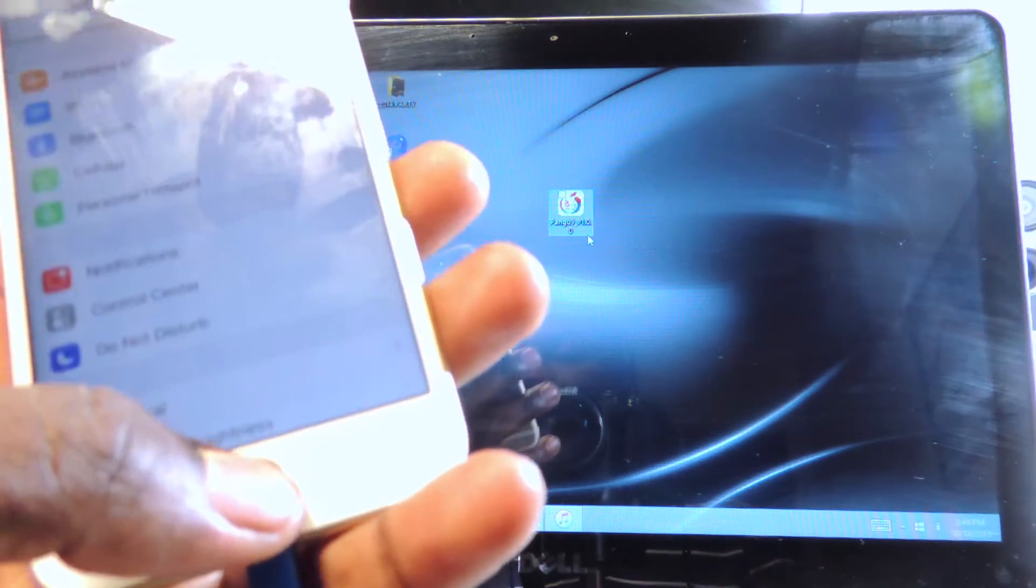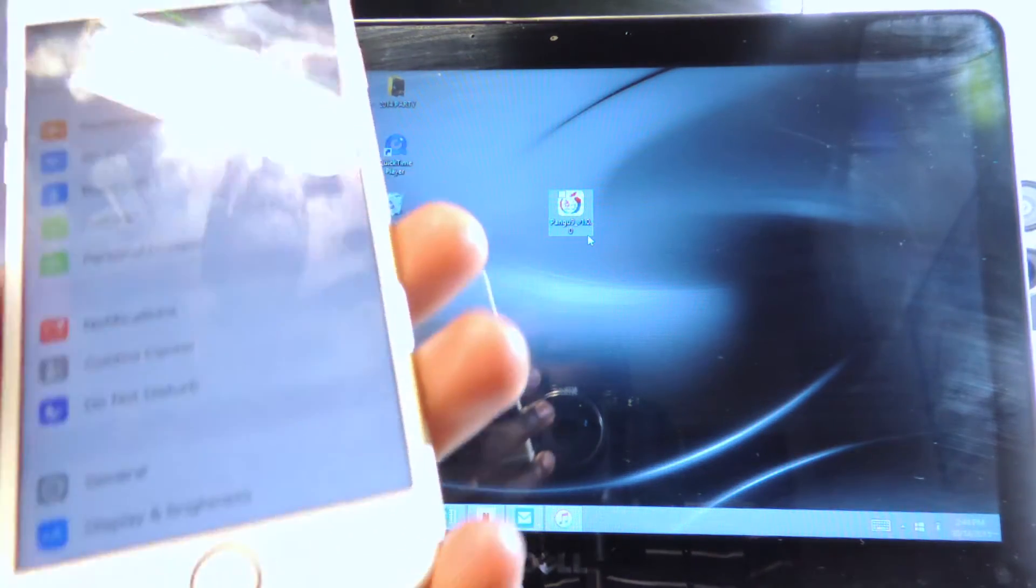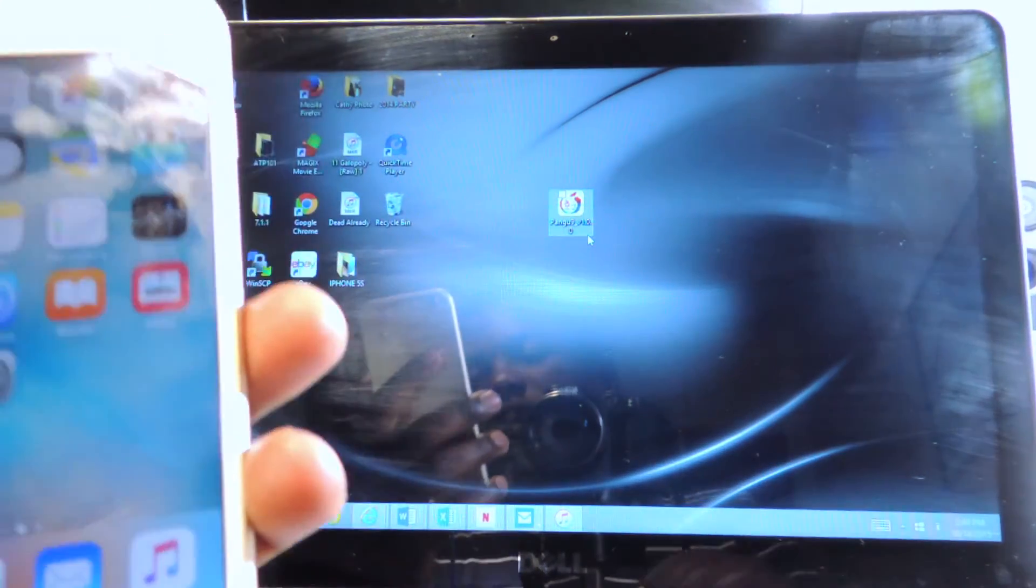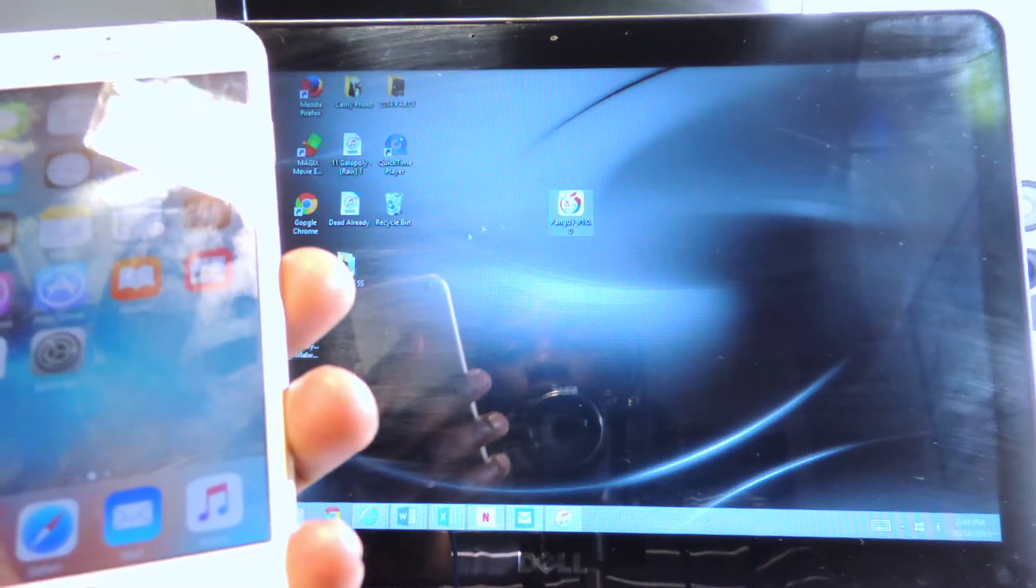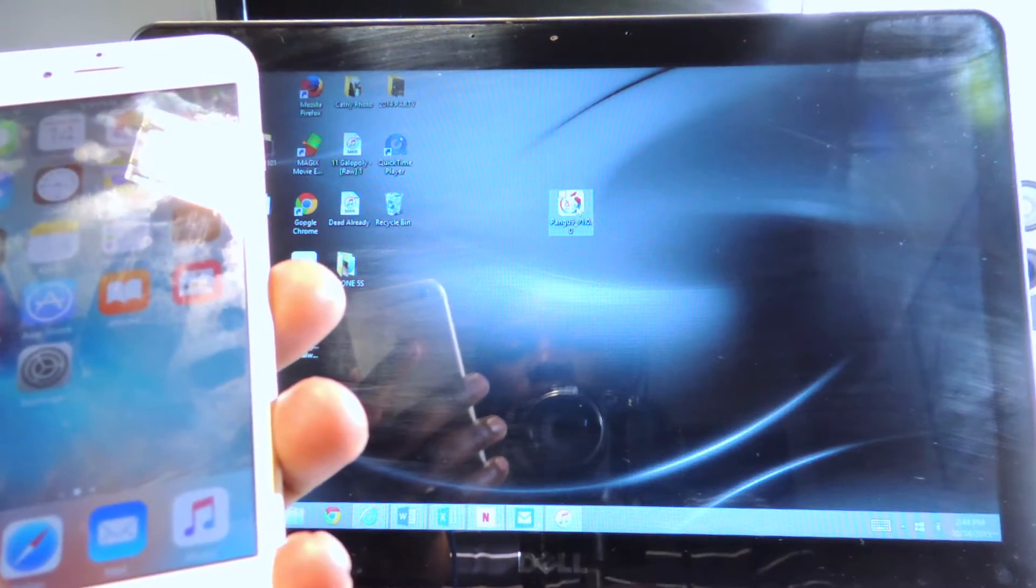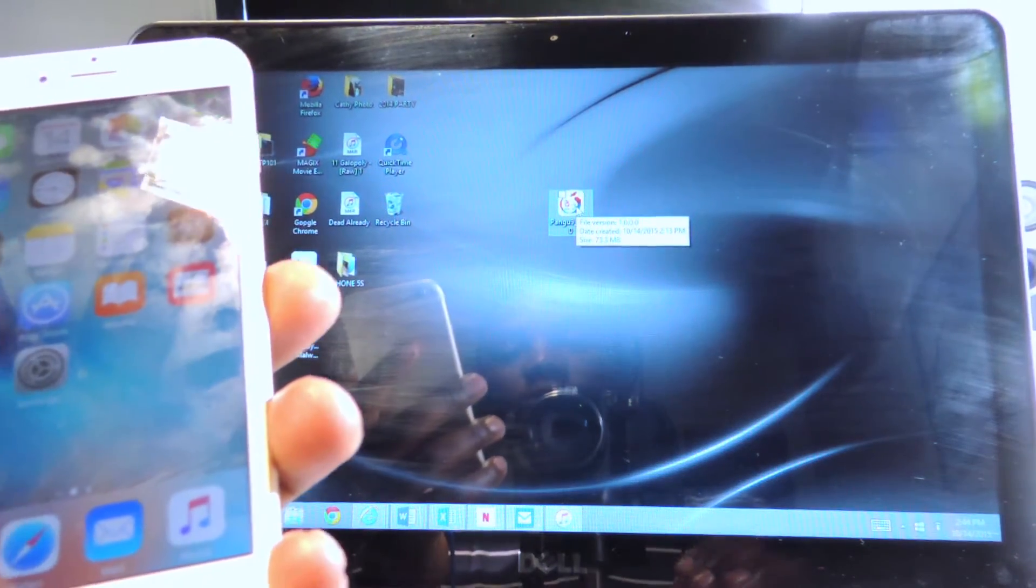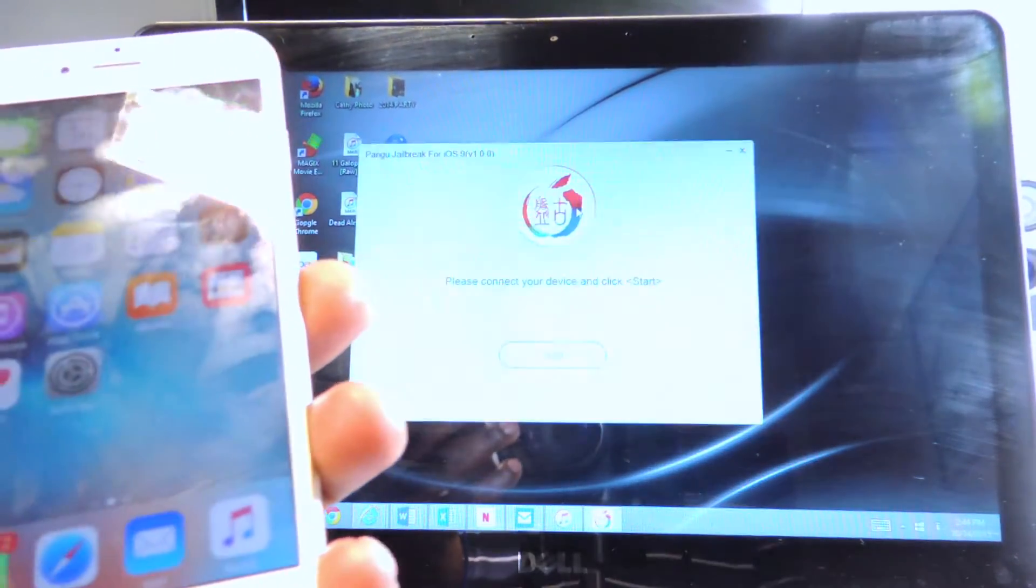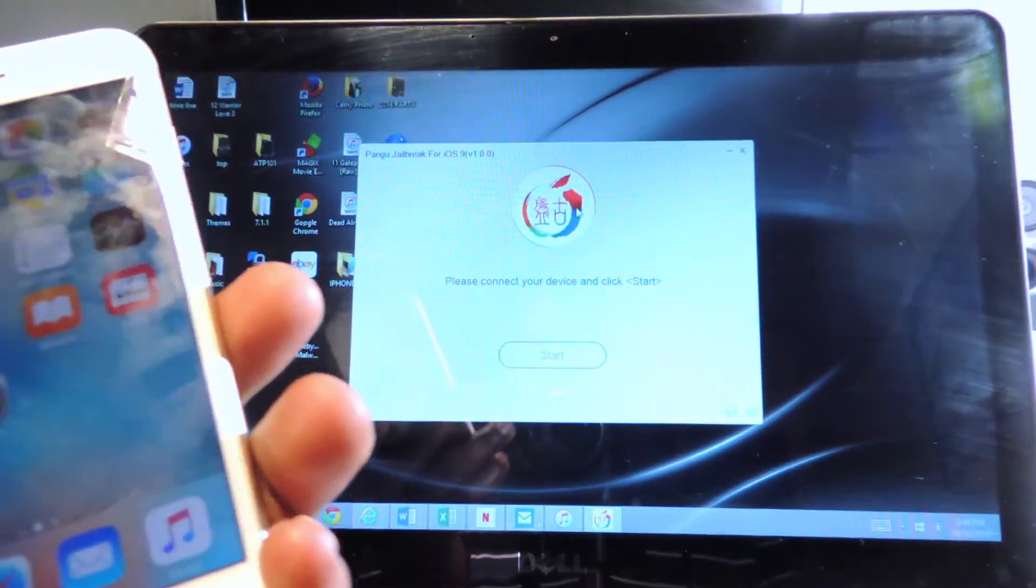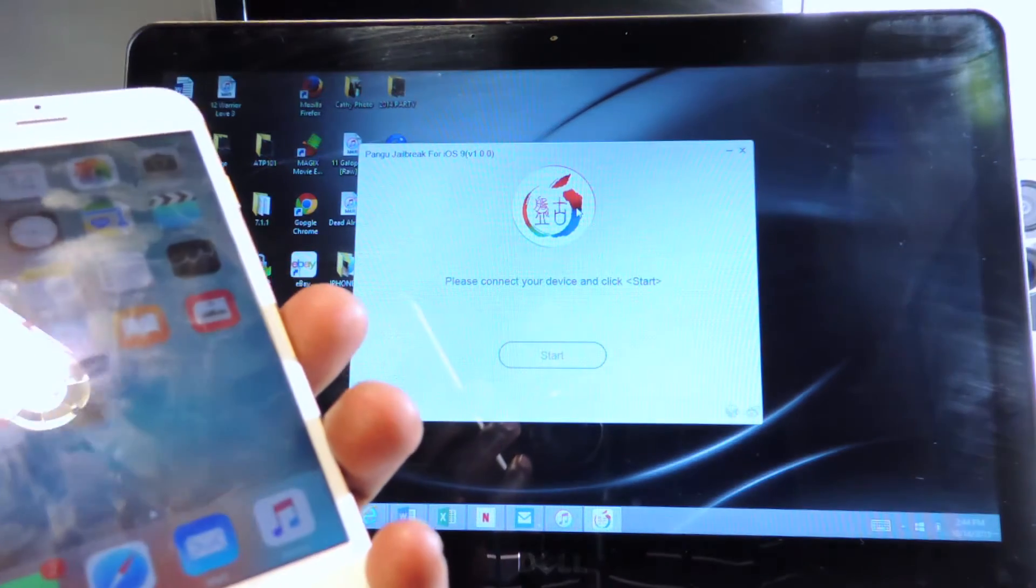That's about it. You're also going to need to put your device into airplane mode once we get started. Let's open up Pangu and the link to download this will be in the description below.